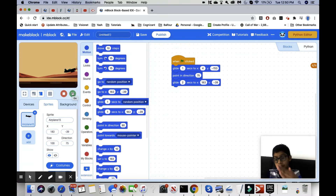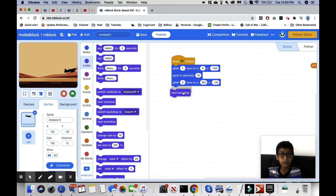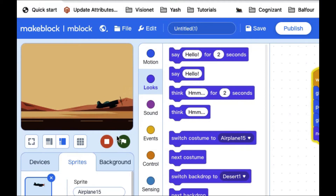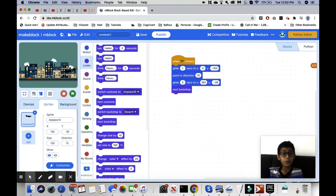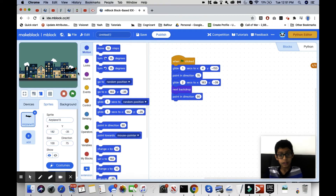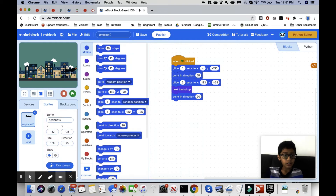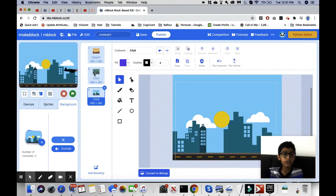Now we're going to add 'next backdrop,' which is in the Looks section. After switching to the next backdrop, we want it to 'point in direction 90,' so we go into Motion and click 'point in direction 90.' Then we go into backgrounds, go into costumes, and switch to 'city 4.'